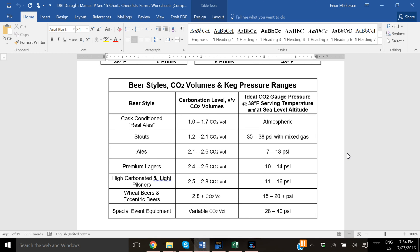First step is to figure out what amount of CO2 do you want in your beer, what volume of carbonation. So here's a quick reference guide right here, depending on what style of beer you're serving. If you have a lager, it might be somewhere between 2.4 to 2.6 volumes of CO2.